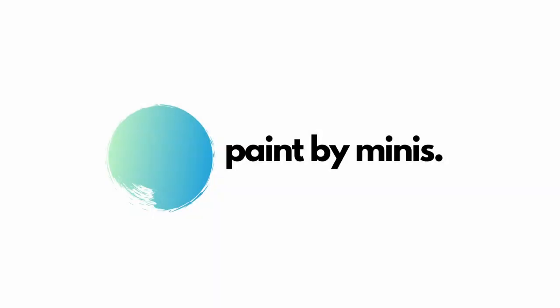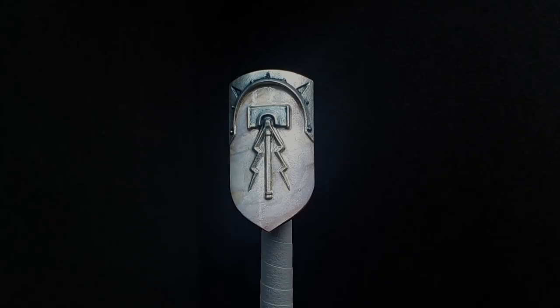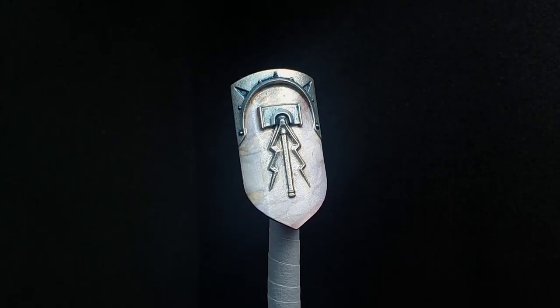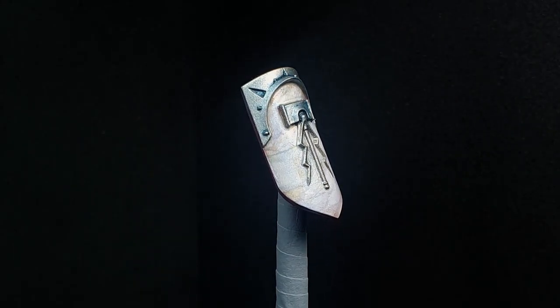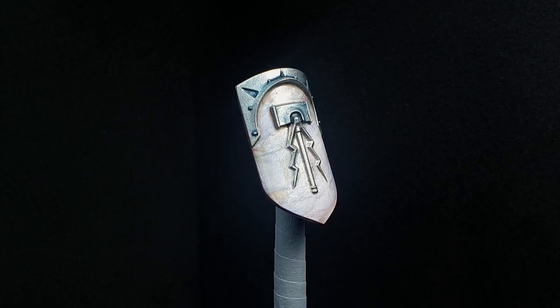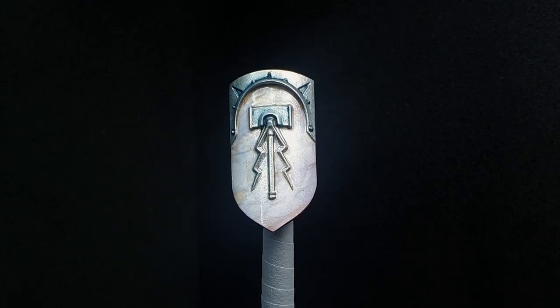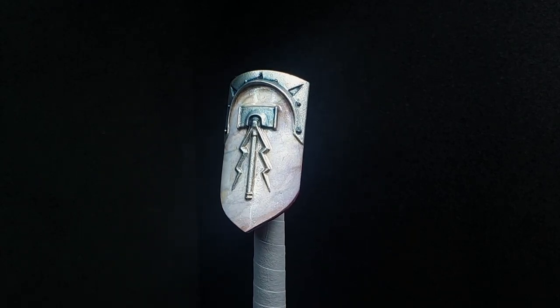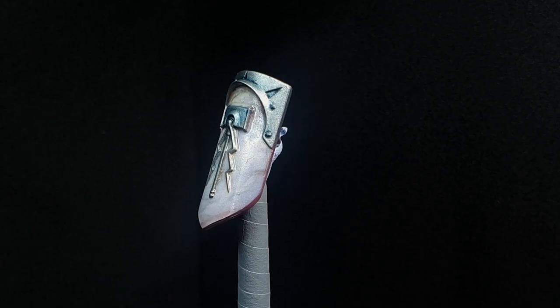Hello guys and welcome back to another episode of Paint by Minis. My name's Adam and in this episode we are going to take a look at how to paint marble using an airbrush. This is a super quick and easy technique so I hope you learn something.